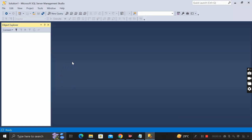Hey everyone, welcome back. Today in this video I am going to tell you how you can delete or drop a login from your SQL Server database.